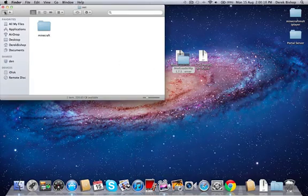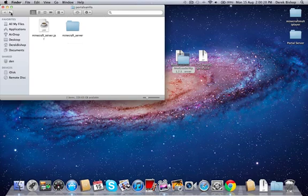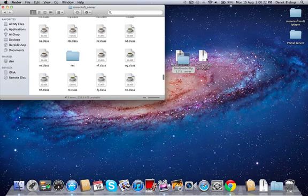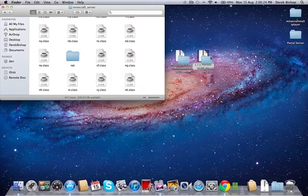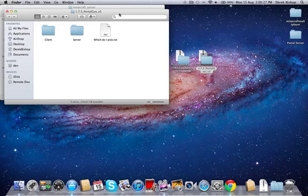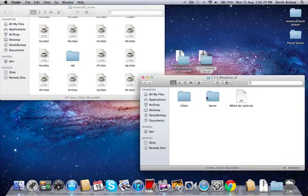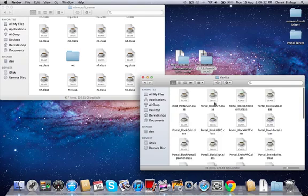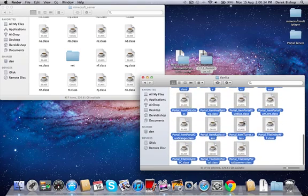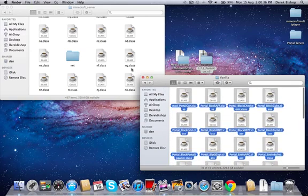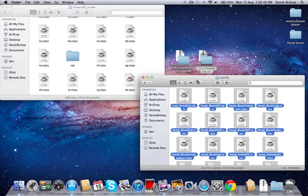And just go back into your Minecraft server folder, then open up the portal mod and go into that. And go into server, but this time go into vanilla, then highlight everything and copy it and paste it. And there you go, you're pretty much done.